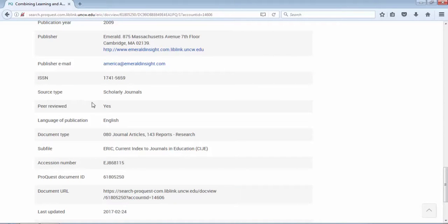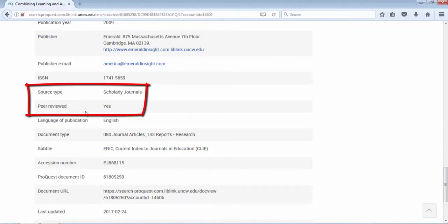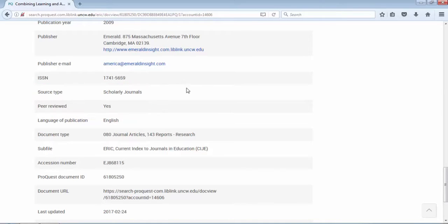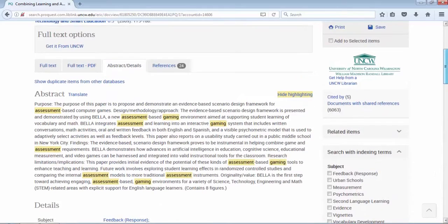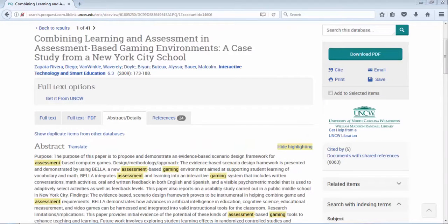There's some other useful information as well in the abstract detail record. If you keep scrolling down, if you see under source type it says scholarly journal, peer reviewed yes. So if this is a criteria for your research, you can see that this is a scholarly peer reviewed article.